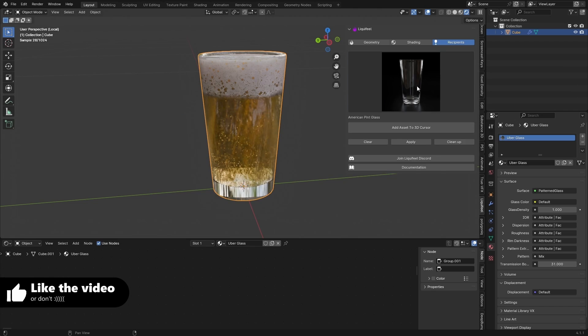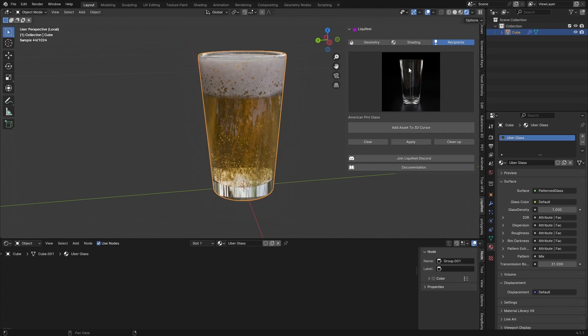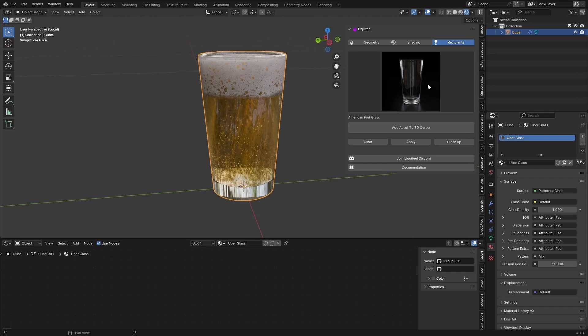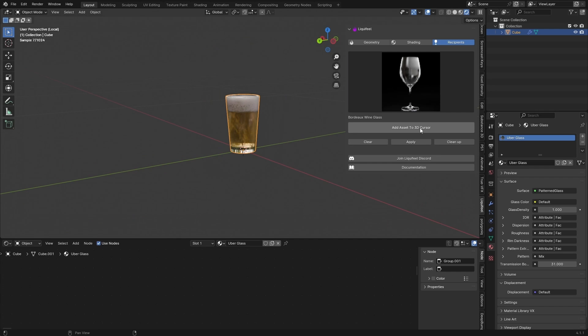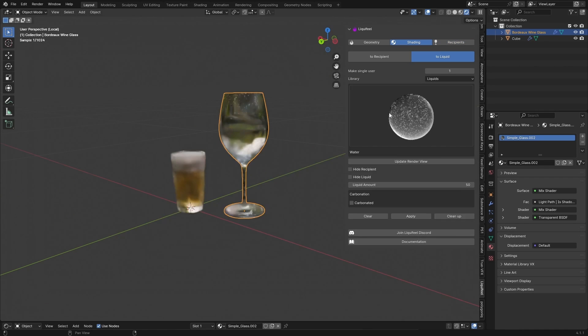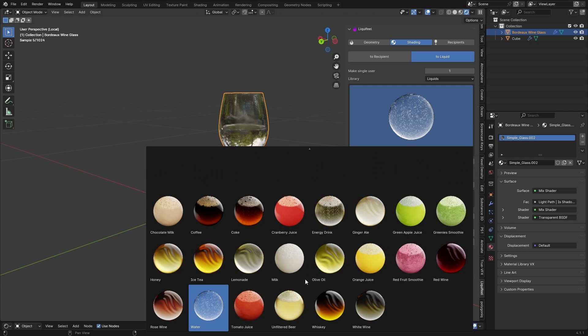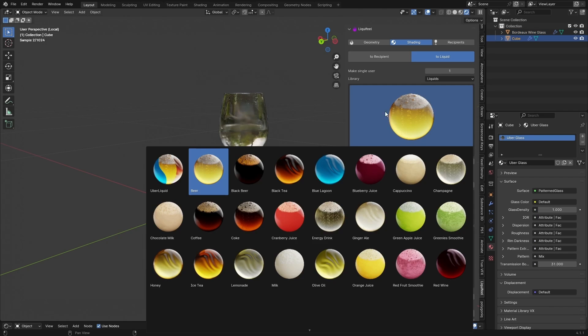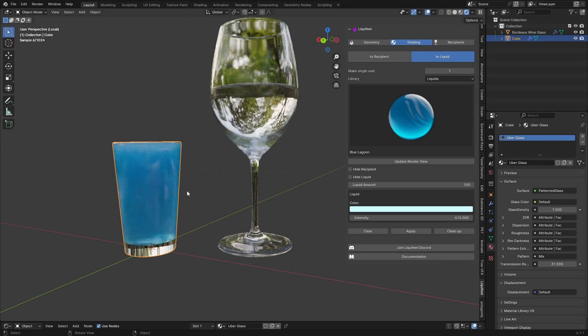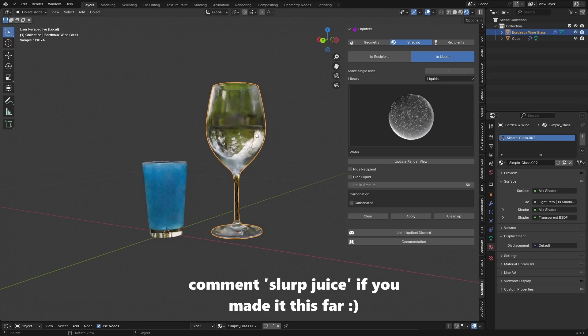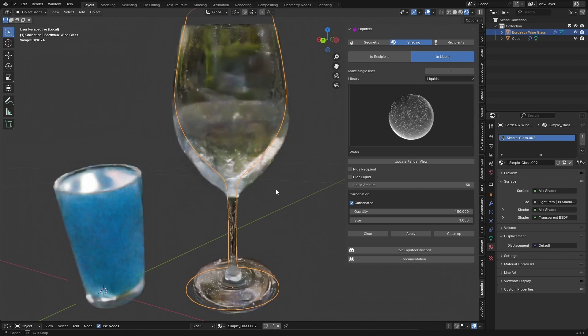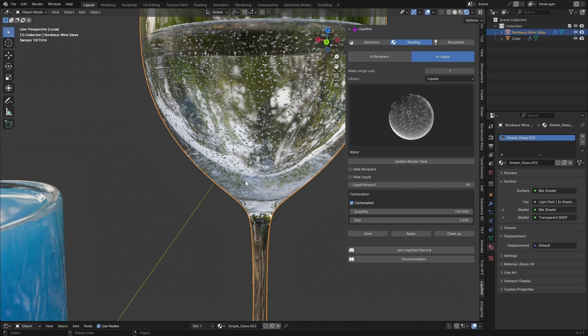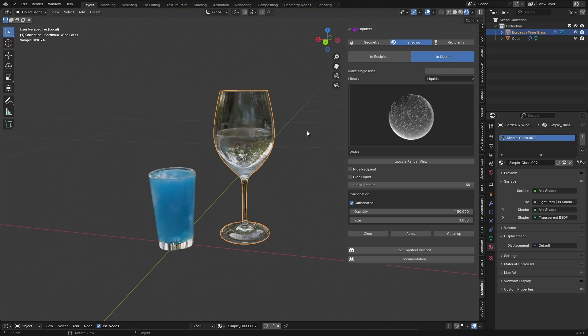What would make this even better is if they had like water droplets on the side. And I hope that's under this recipients tab. Oh. Oh this is what I was talking about. Pre-made assets. So I take it back. They do have that, which is amazing. So let's just add some of these. Like a Bordeaux wine glass. That's great. Let's put some nice water in here. And nice carbonated water. That's what we drink on this channel. Some nice blue lagoon. This water looks really great. Carbonated. That's really nice.